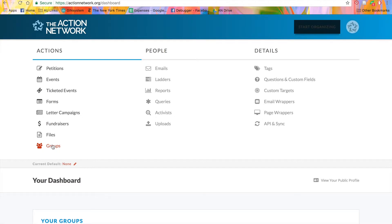For more information on creating and managing any of these kinds of actions, please visit those video tutorials at help.actionnetwork.org.